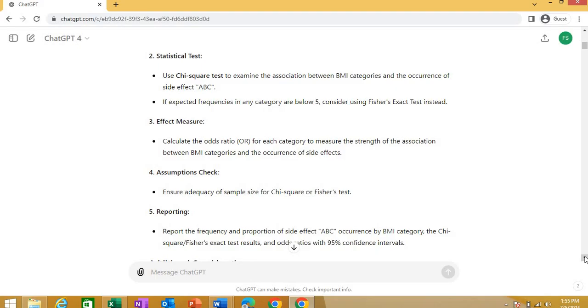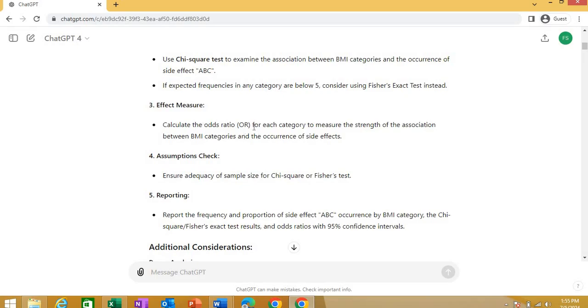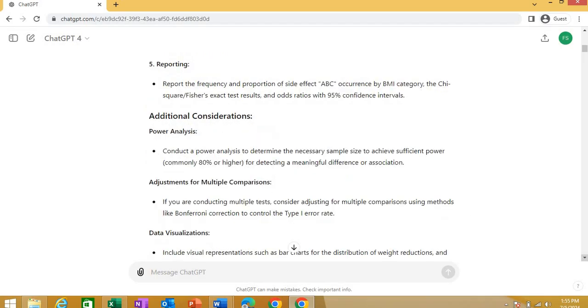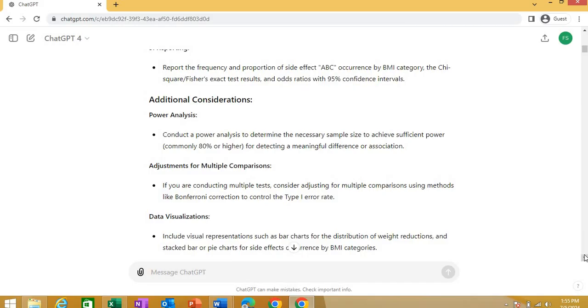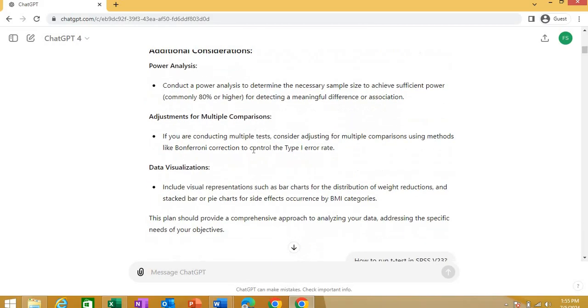With example, it'll explain everything. It's just like a 24/7 tutor available to you. Then, if it may be, you can calculate the odds ratio for each category to determine the association between. Now, assumption check, you can go for assumption check reporting. And it gives you another thing, additional consideration for power analysis. Now, you can ask for power analysis, you can go for sample size calculation, for multiple comparisons, data visualization. It gives you that you can visualize your data with bar charts, bar chart for BMI categories. So, this is how that.